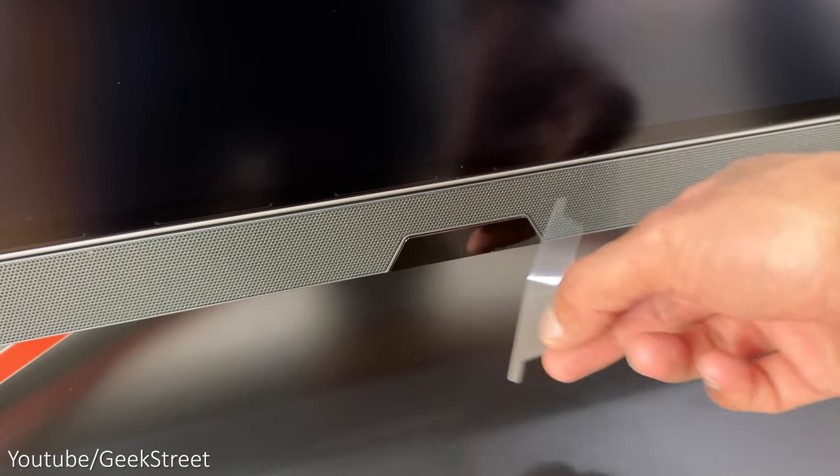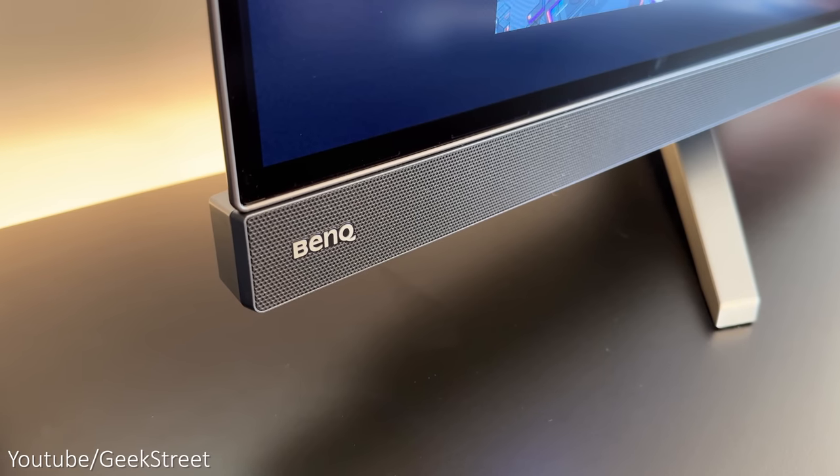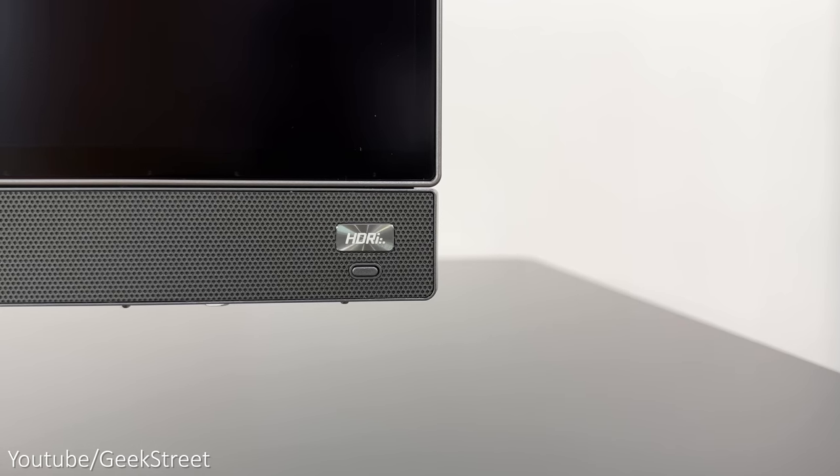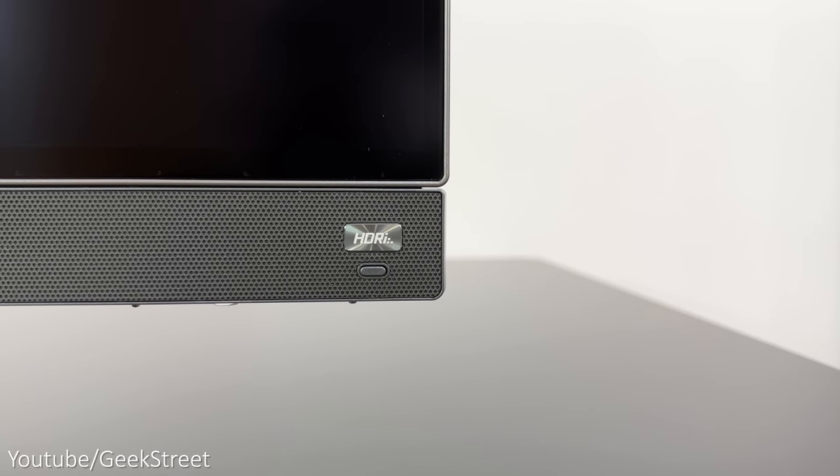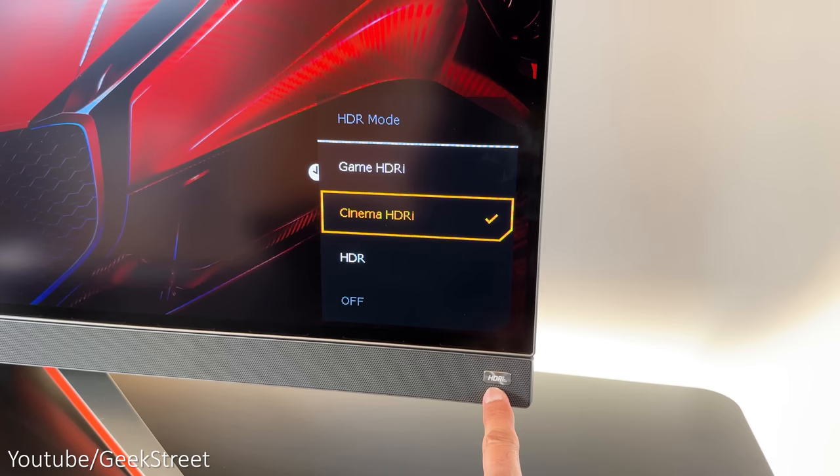Now looking at the front of the monitor, which is black with an almost bezel-less three-sided design with a larger lower area that has two five-watt speakers on either side.